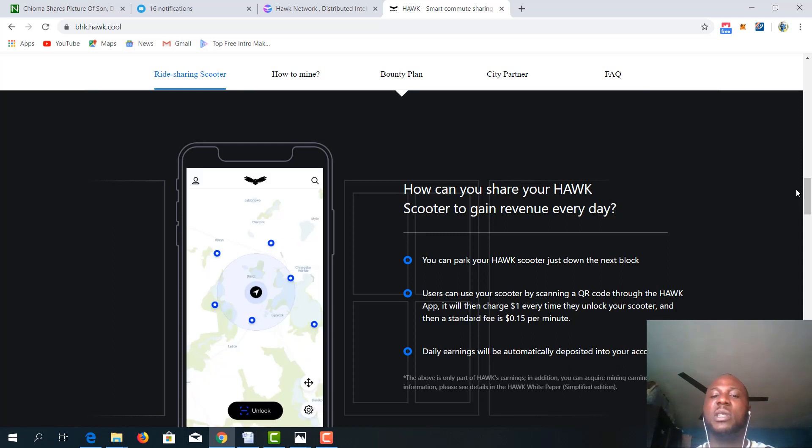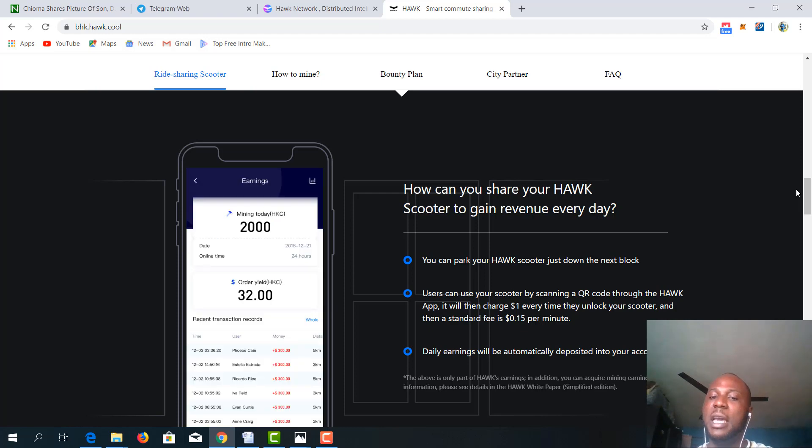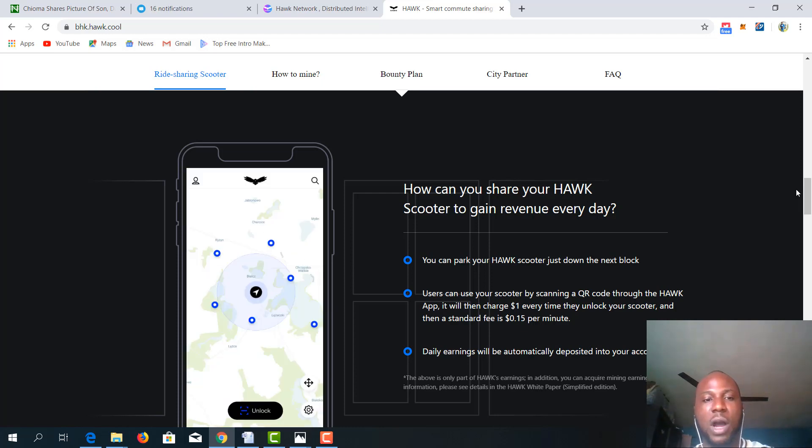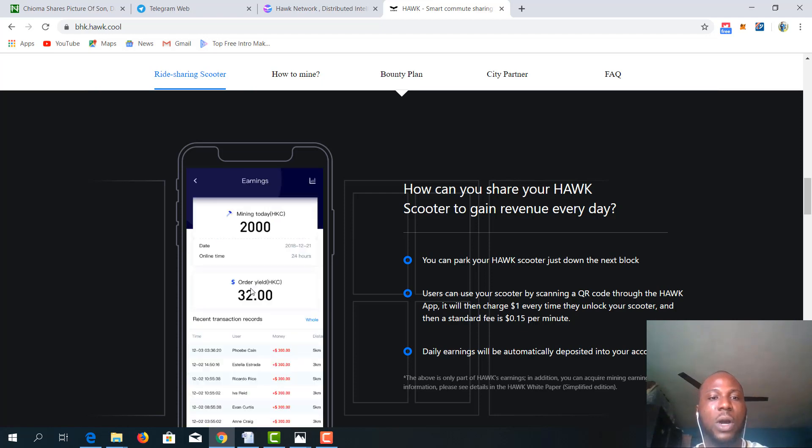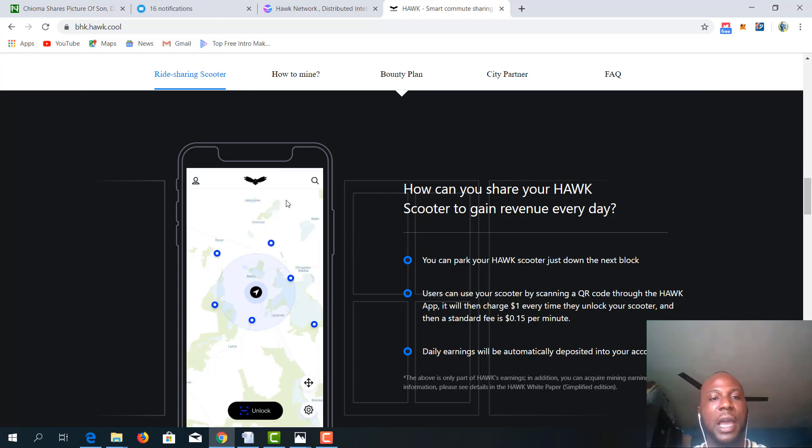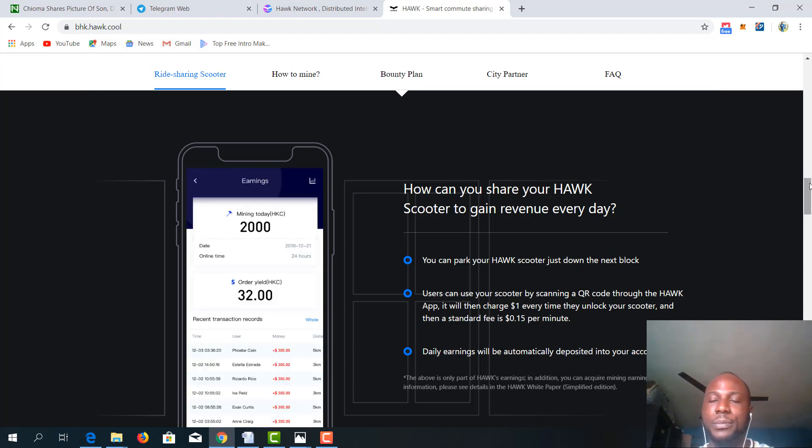Then this translates to a daily earning that will be automatically deposited in your account. This is the app where you are going to see every mining details, every earning details on the platform.